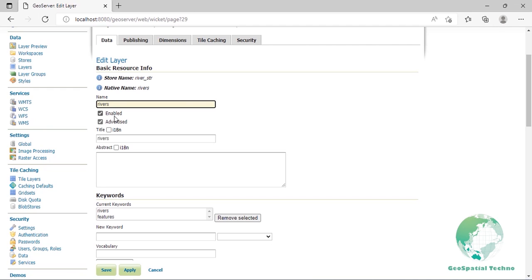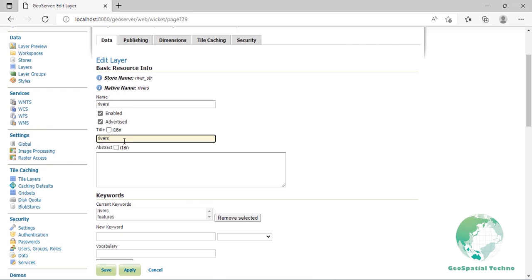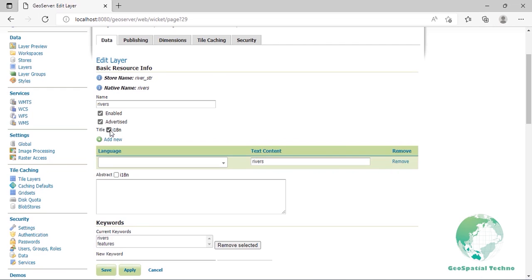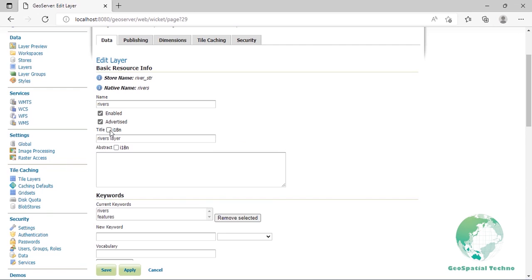Name is the identifier used to reference the layer in WMS requests that field automatically, for example, river. Note that for a new layer for an already published resource, the name must be changed to avoid conflict. Enabled: A layer that is not enabled won't be able to any kind of request. It will just show up in the configuration and in REST config. Advertised: A layer is advertised by default. A non-advertised layer will be available in all data access requests, for example WMS GetMap, WMS GetFeature, but won't appear in any capabilities document or in the layer preview. Title is the human readable description to briefly identify the layer to clients that field automatically, for example, the river layer. GeoServer provides an item for the title and abstracts and describes how to specify metadata in different languages. By default, it's disabled and can be enabled from the i18n checkbox. Abstract describes the layer in detail. For instance, the river layer that was created in 2020.